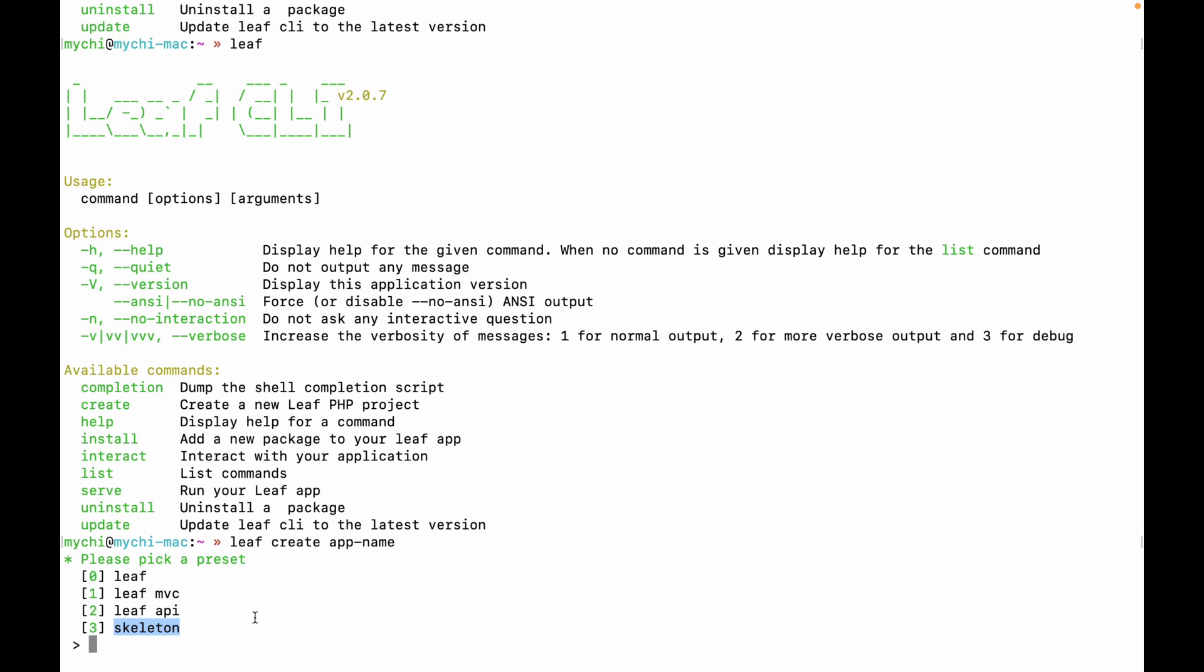So if you want something quick and simple to get started with Leaf instead of just installing Leaf and you have your single file to get started with, you can go with Skeleton. Skeleton gives you a structure, but it's not a framework. So you don't have all those framework constraints.